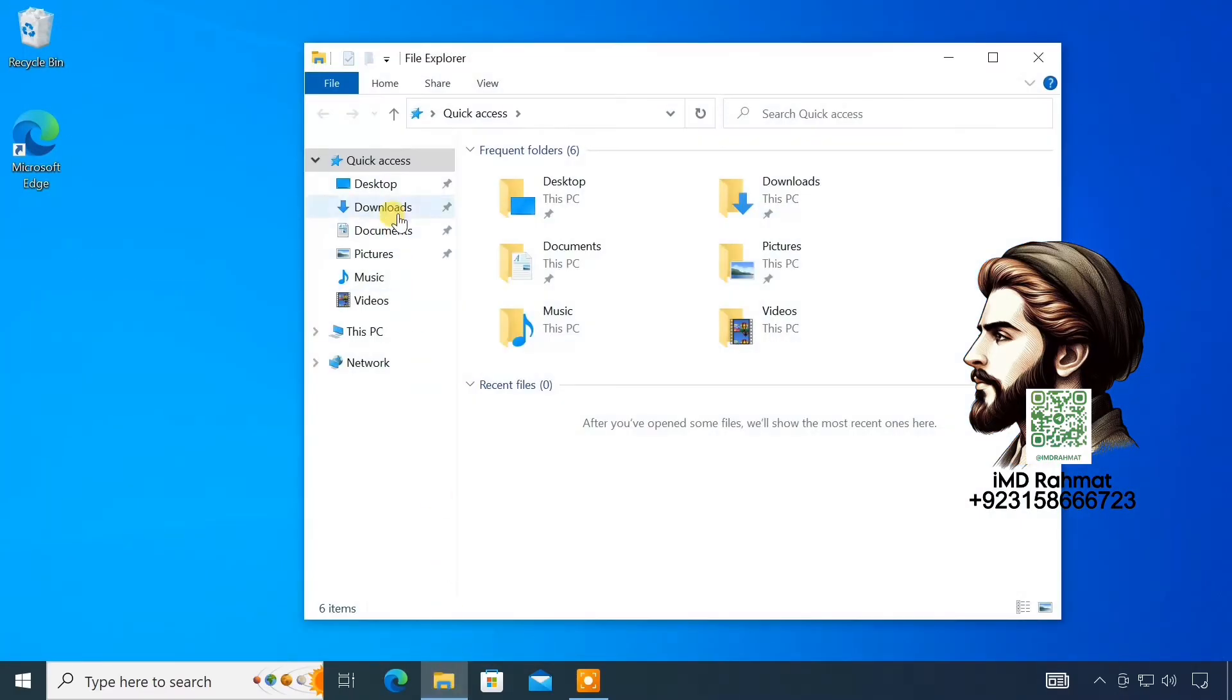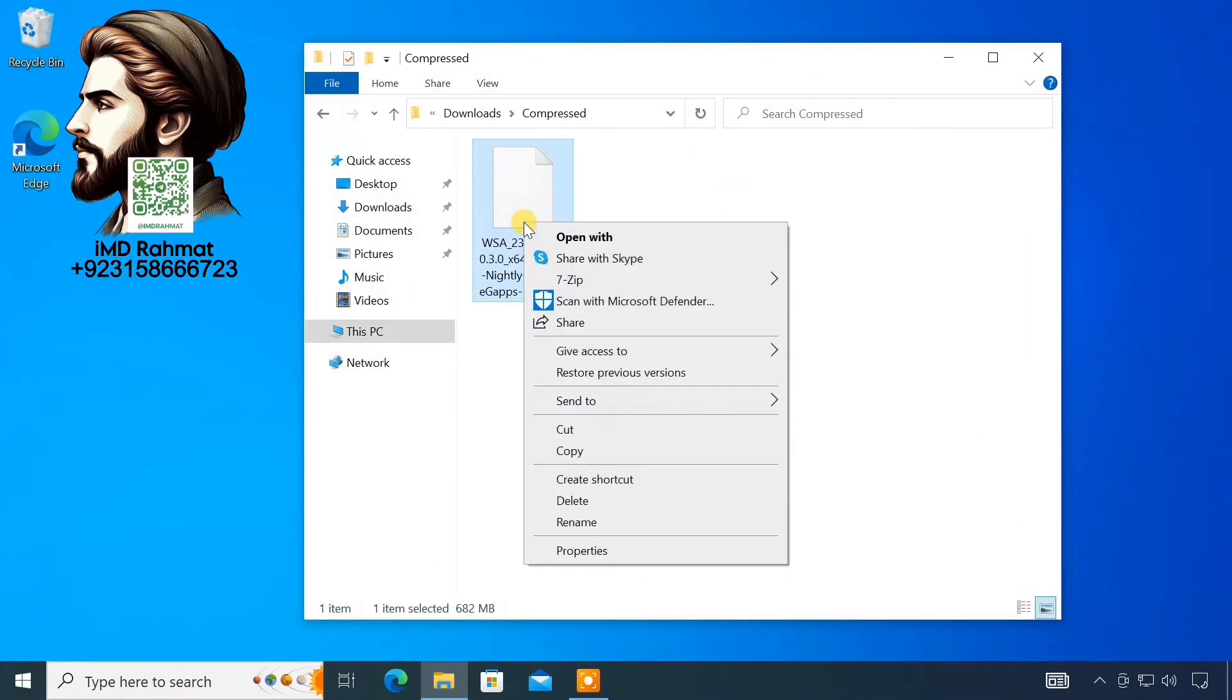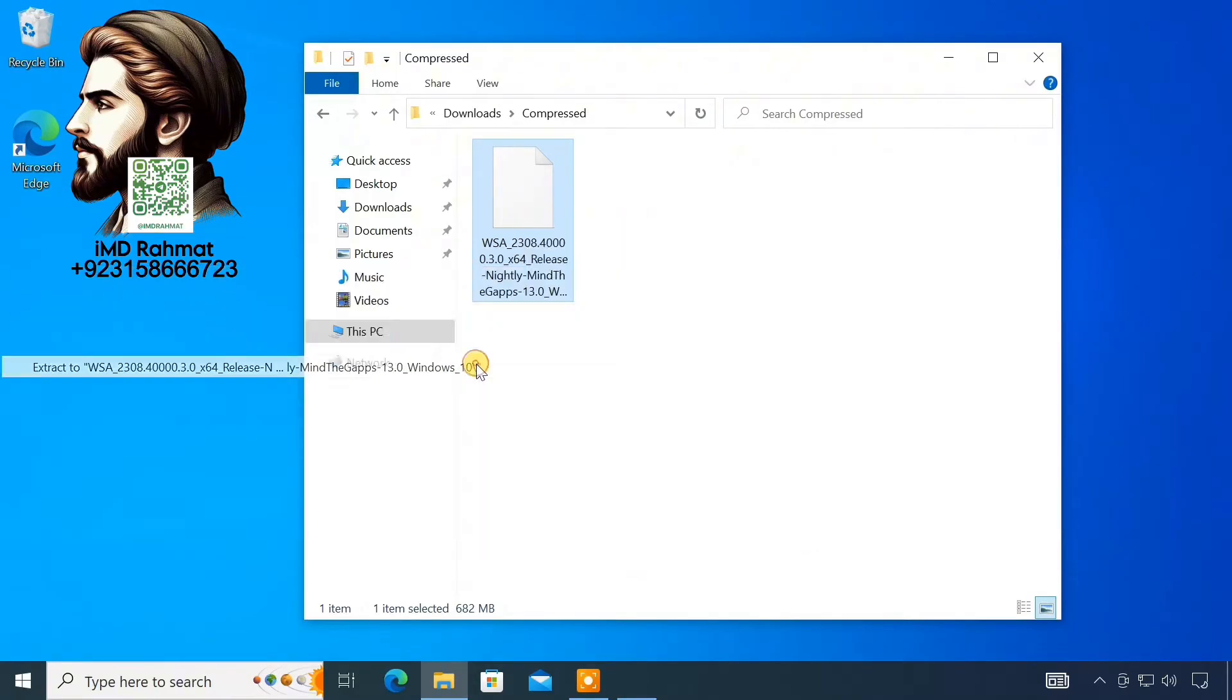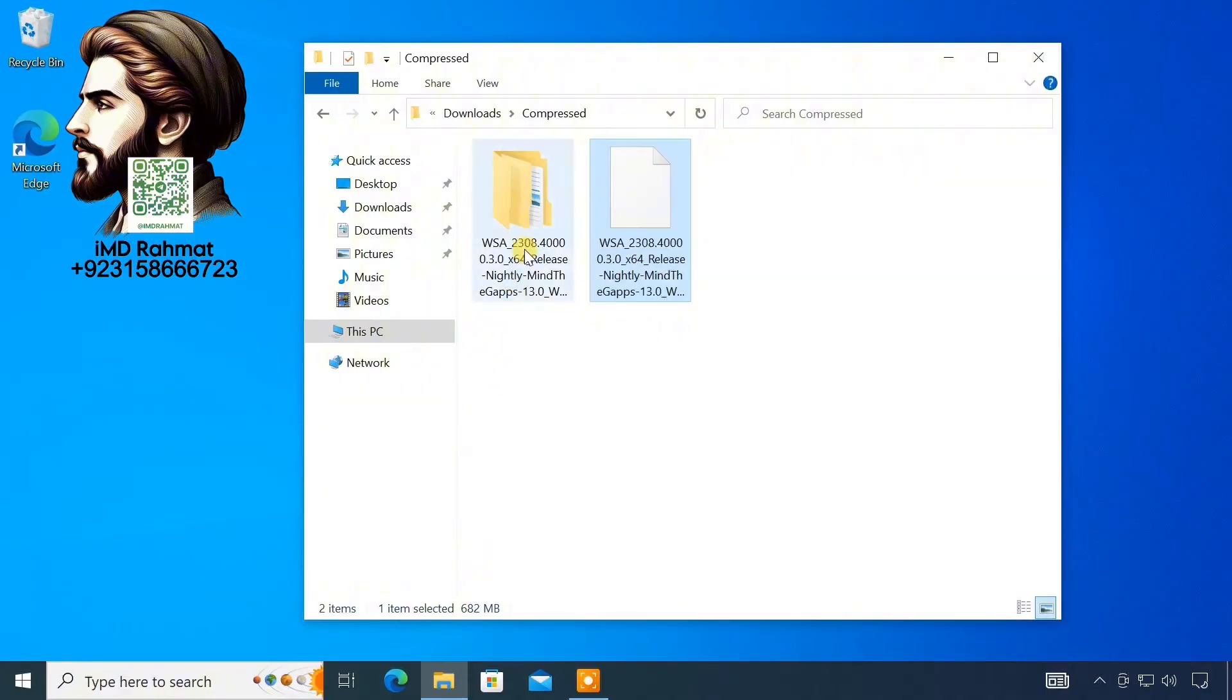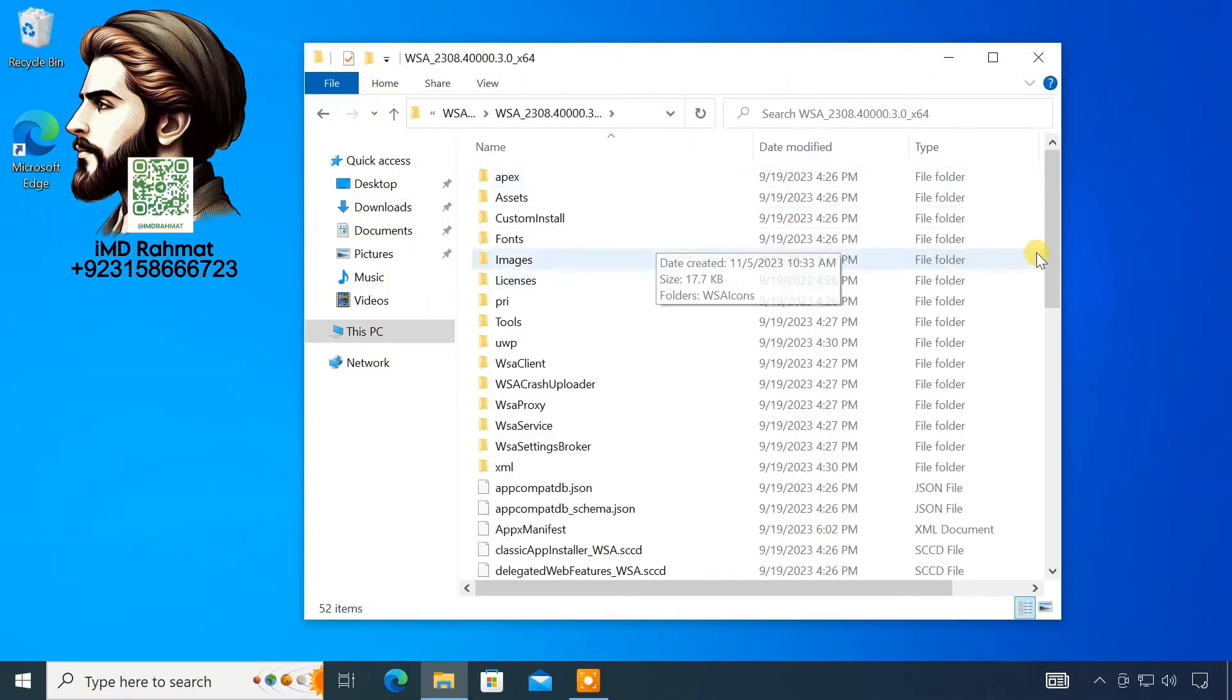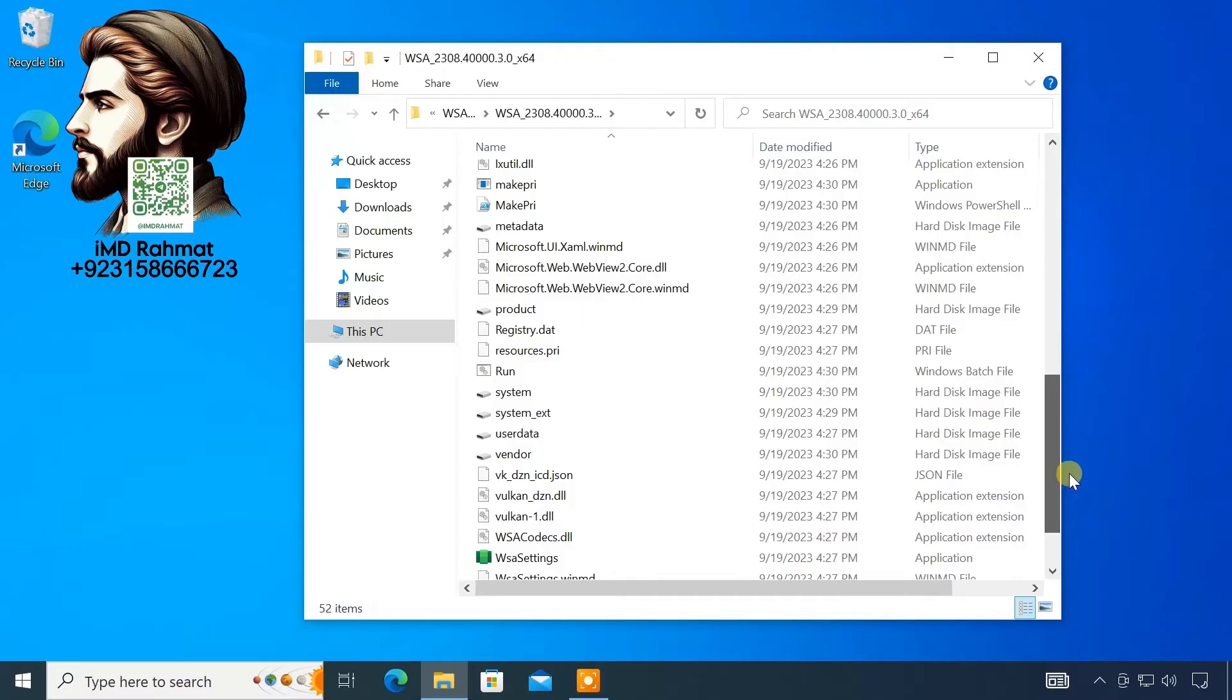After downloading, extract the zip file using 7-zip or WinRAR. Now, open the WSA folder and double-click run.bat file to install WSA on your system.